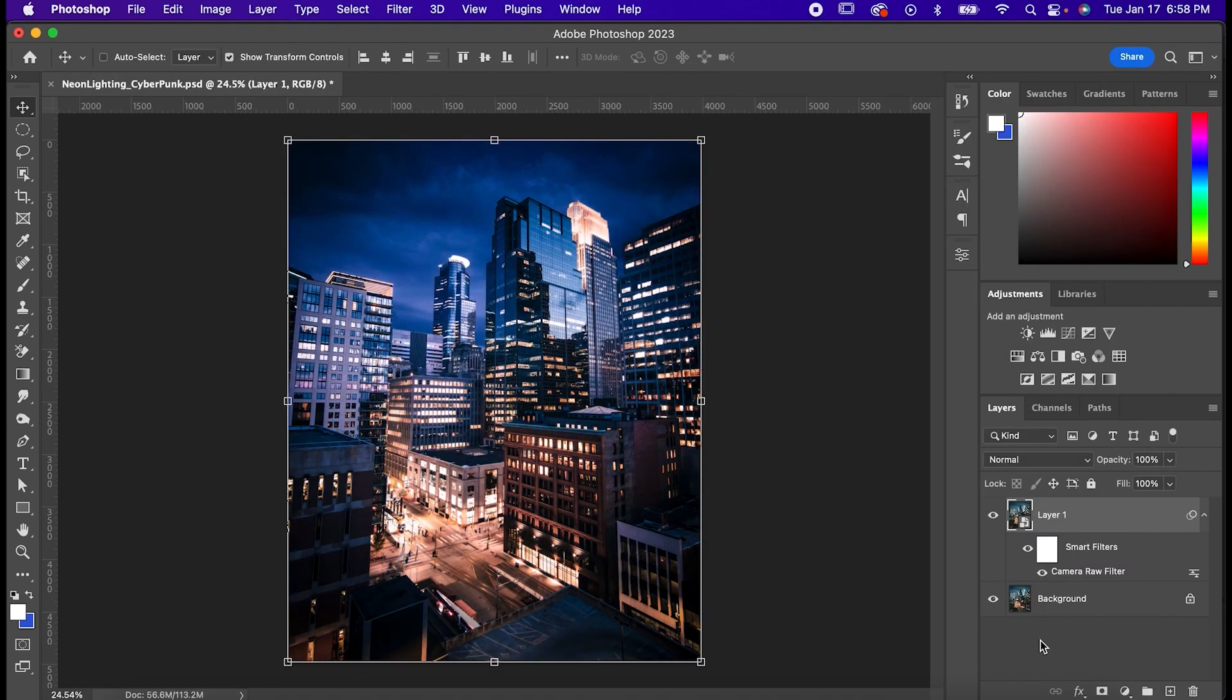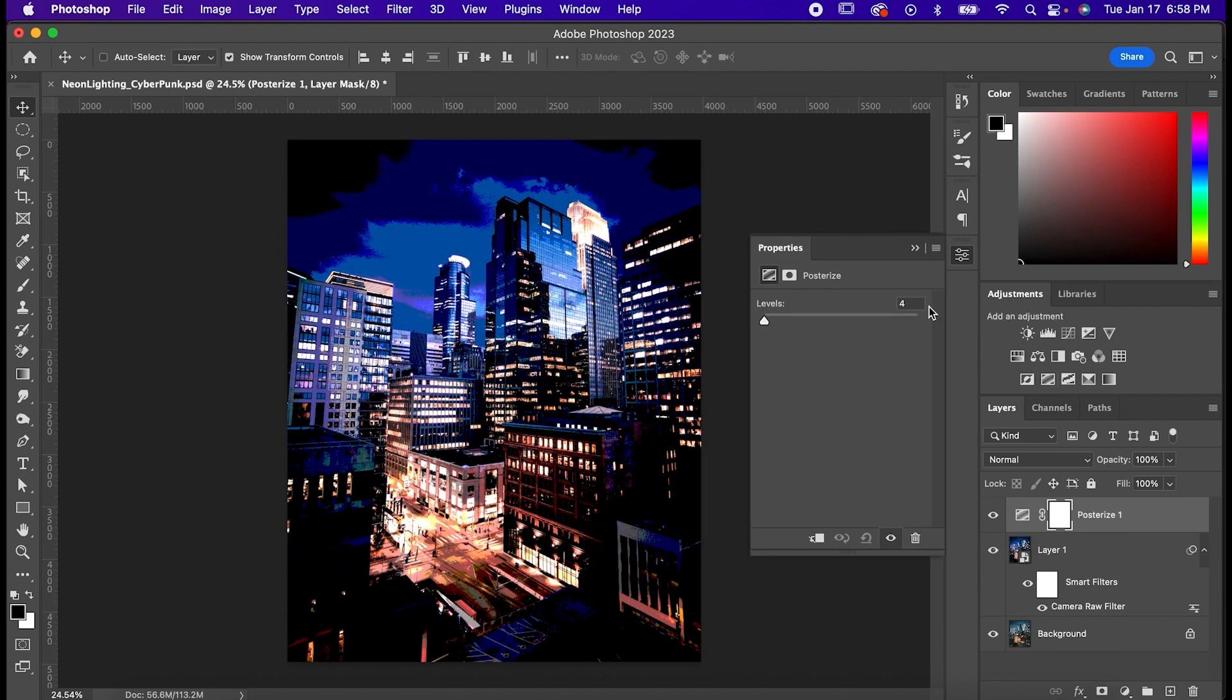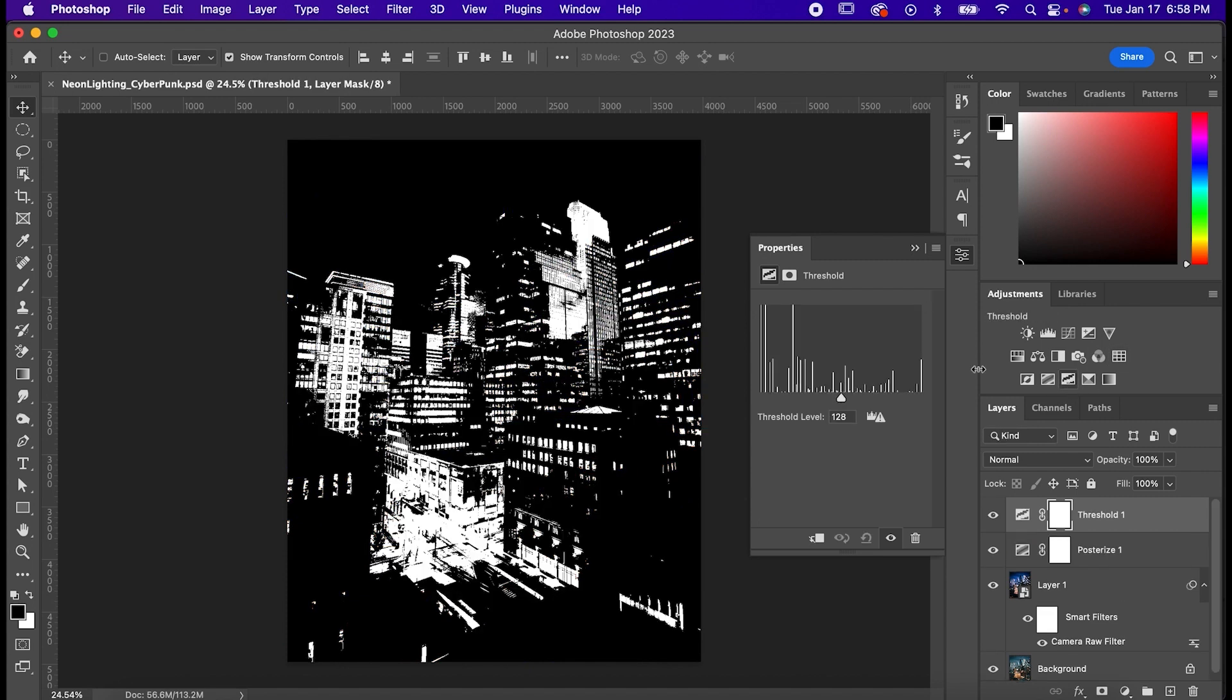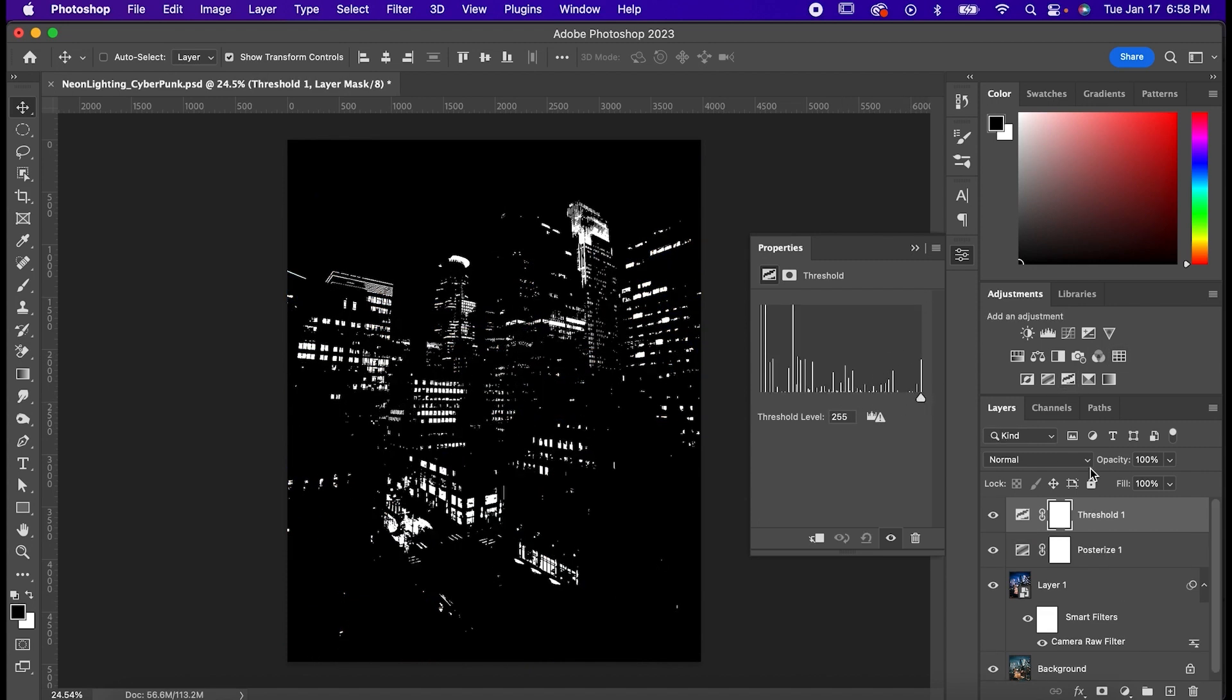Now let's add some adjustments. First is a posterize layer. Set the number of levels to 5 and now add a threshold layer as well. Drag the slider all the way to the right and set its fill to 35.